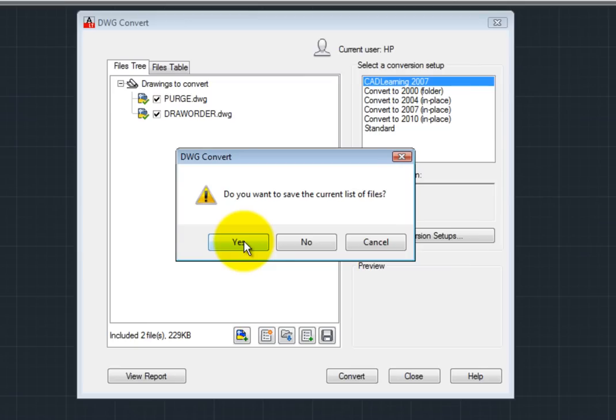Otherwise, you can simply click No to close the DWG Convert utility.